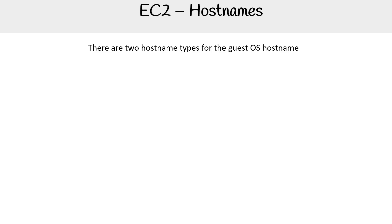There are two hostname types for the guest OS hostname for EC2 in particular, or we should say AWS. And it's going to be dependent on whether you're in us-east-1 or other regions. Why it's different and this matters, I have no idea why, but it is.